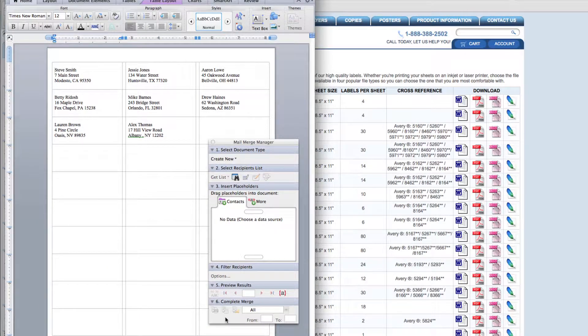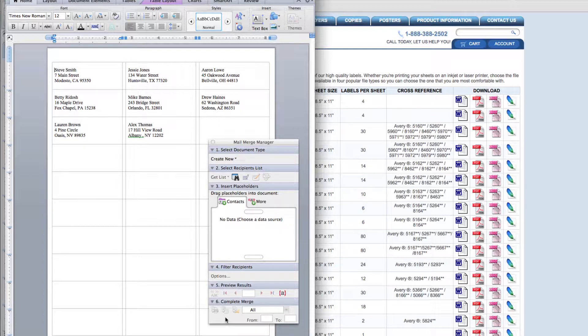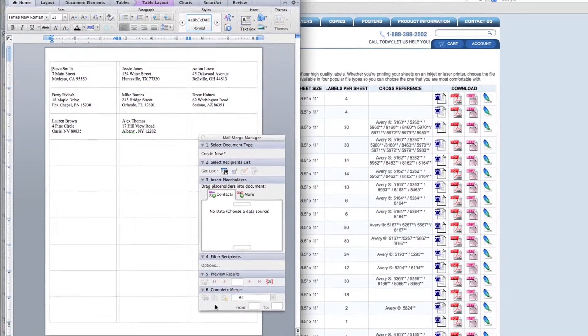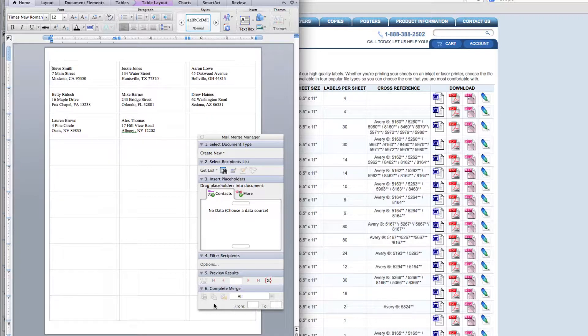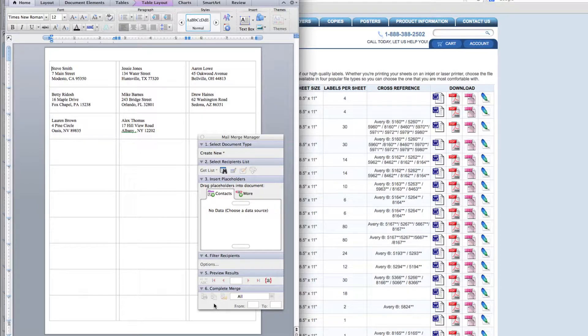Once the contact information has been uploaded, you're able to change the alignment of your contacts, add and edit information, and also change the color and size of the font. Using a basic mail merge makes uploading contacts into Microsoft Word quick and easy. This is Lindsay Rice from sheetlabels.com. Hope to see you again soon!